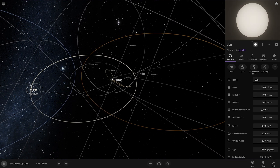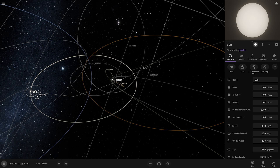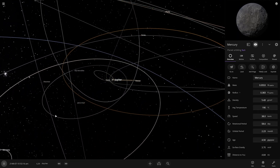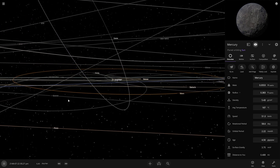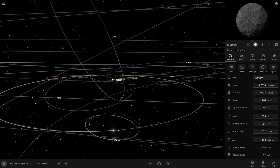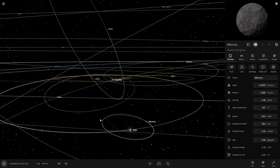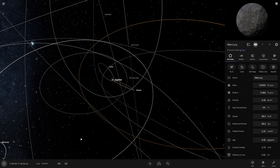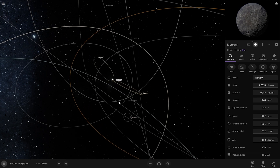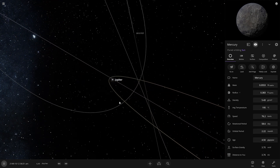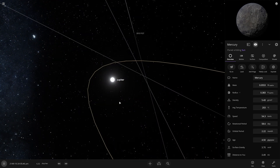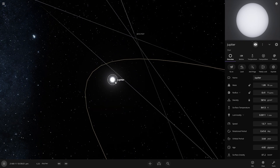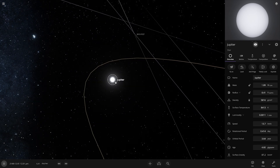The Sun is still fine and Mercury is still orbiting it. Mercury's temperature is now 200 degrees Celsius. The radius of Jupiter is now 800 times larger than Earth.